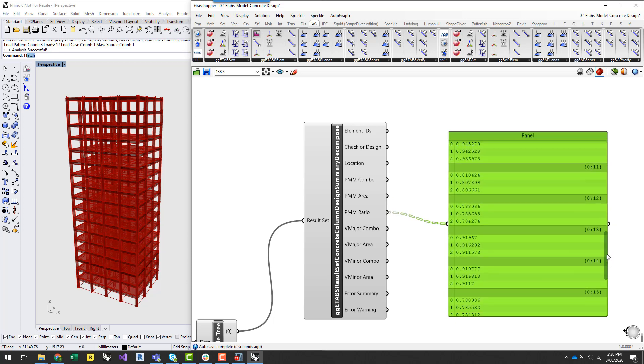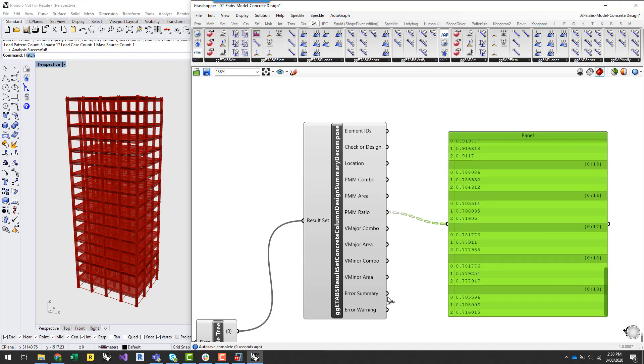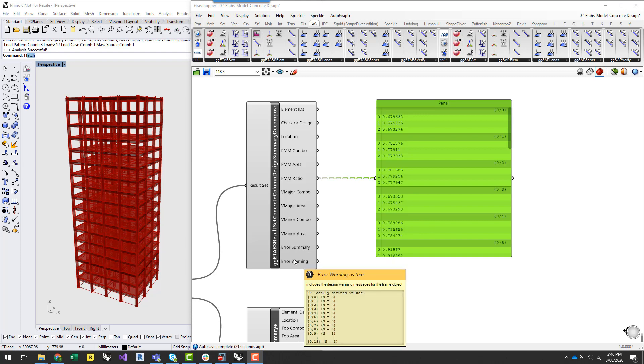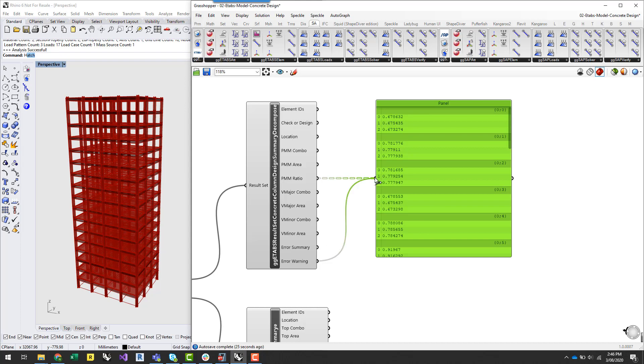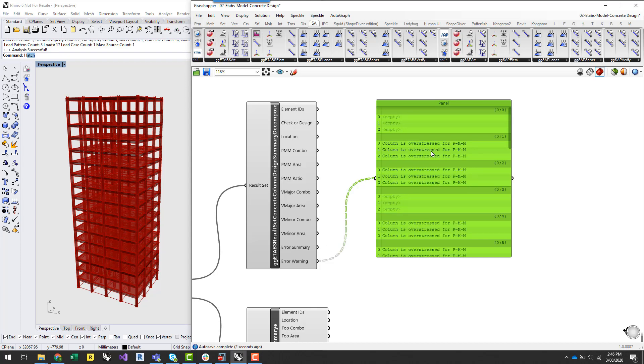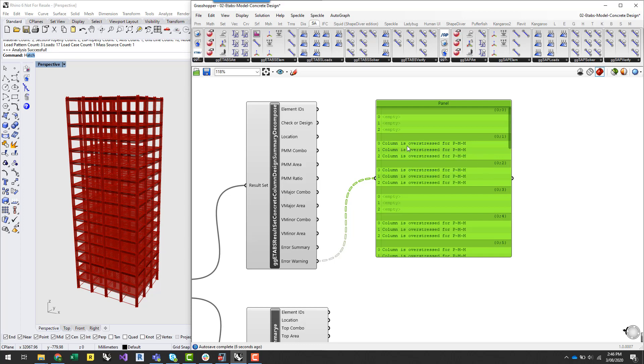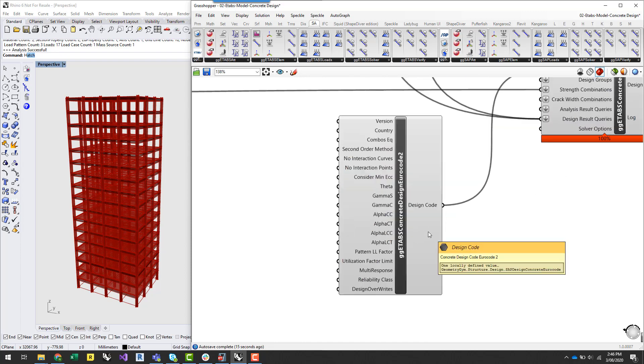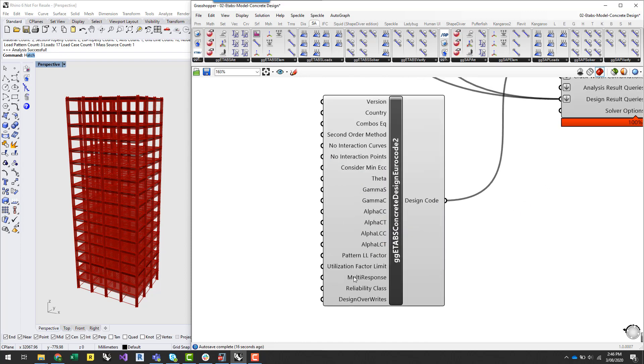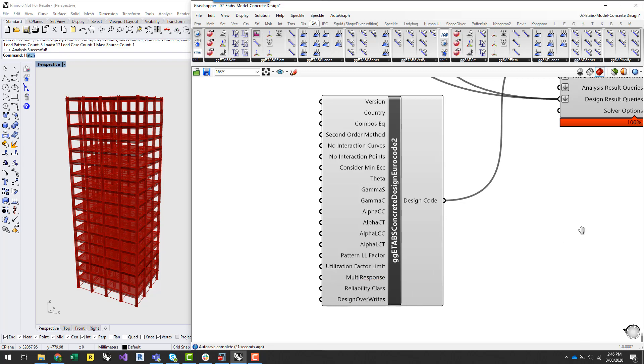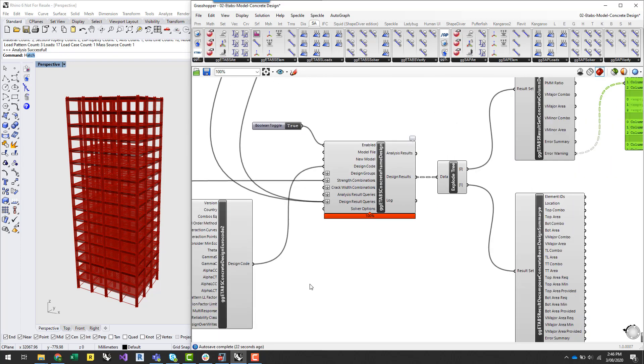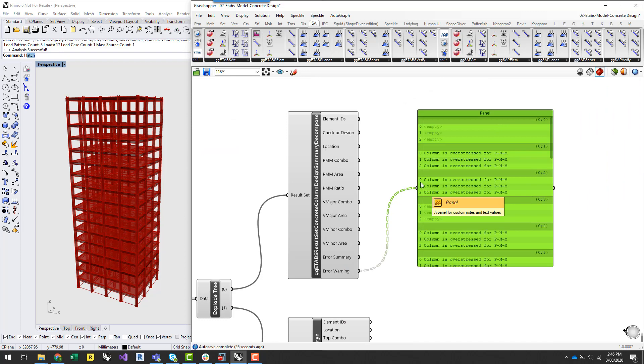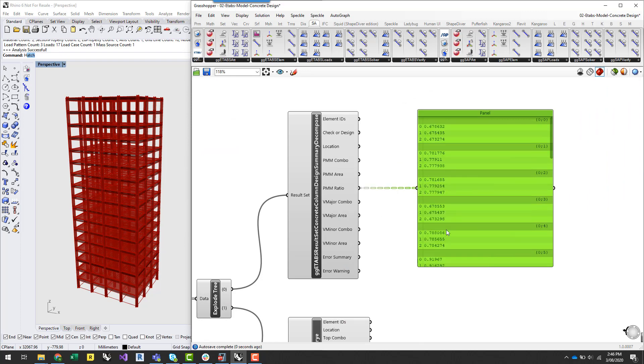The other thing to look at is the error and warning summary. So this outputs any warnings that come along with the design and you can see here that for some of these columns it's telling me that it's overstressed. Now this is because even though the ratio is below 1, within the design code options I've actually set a utilisation factor limit of 0.75. So you can set that limit at 1 if you like and you shouldn't get this warning.